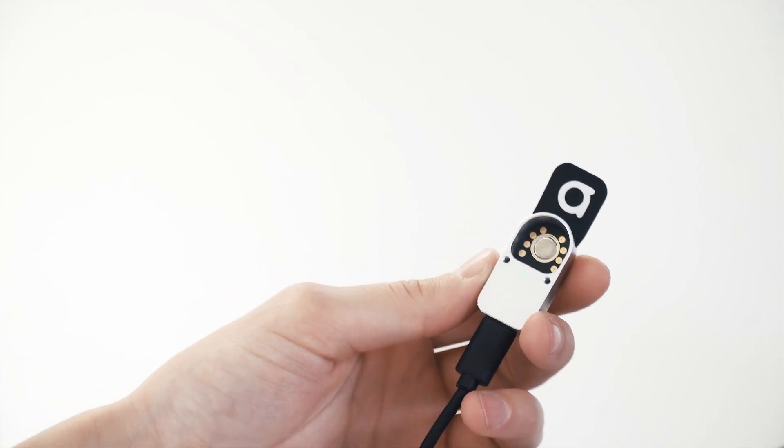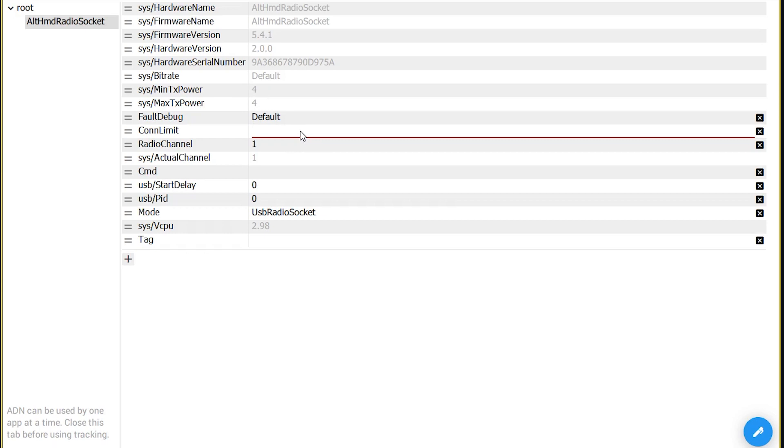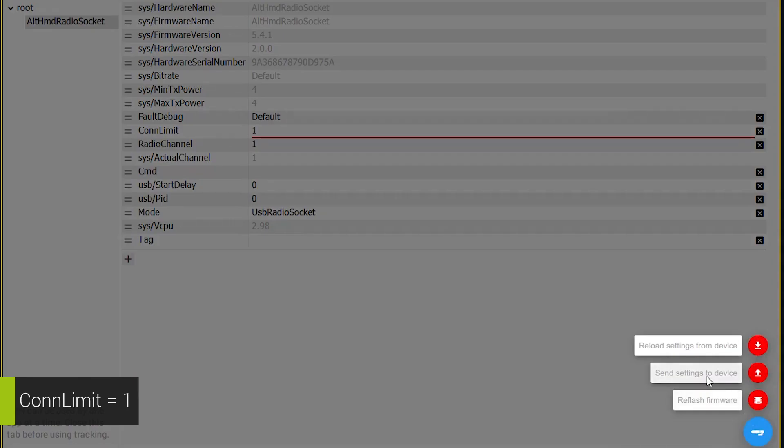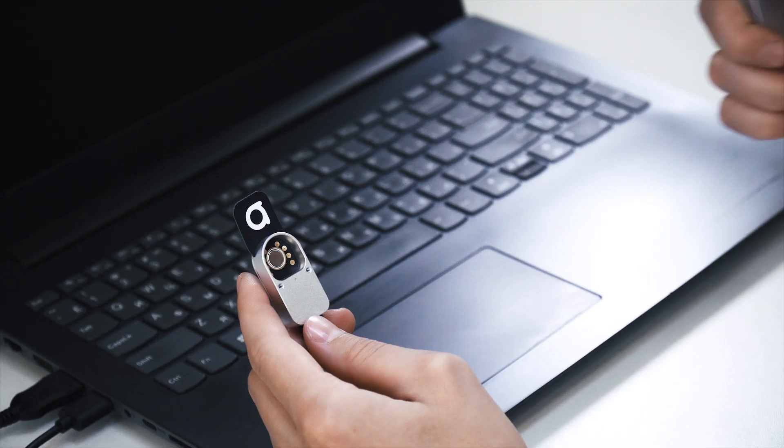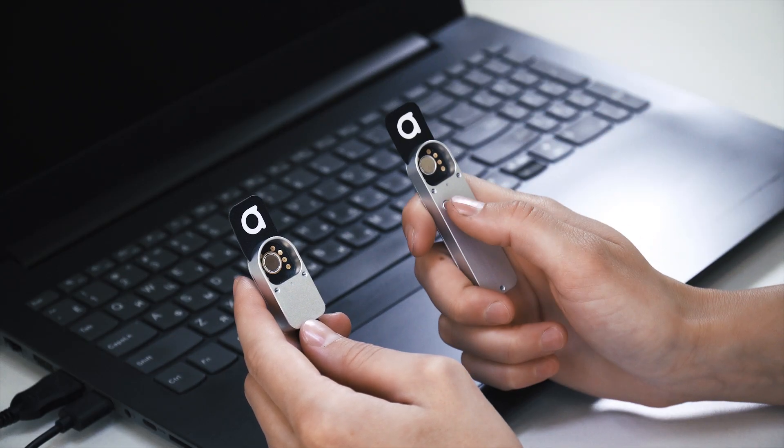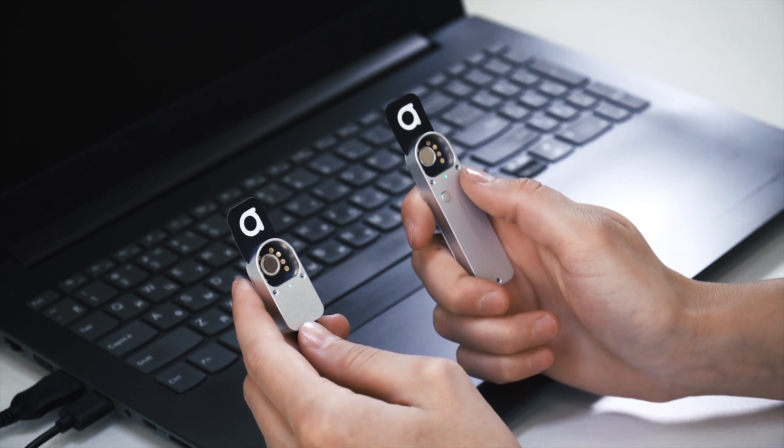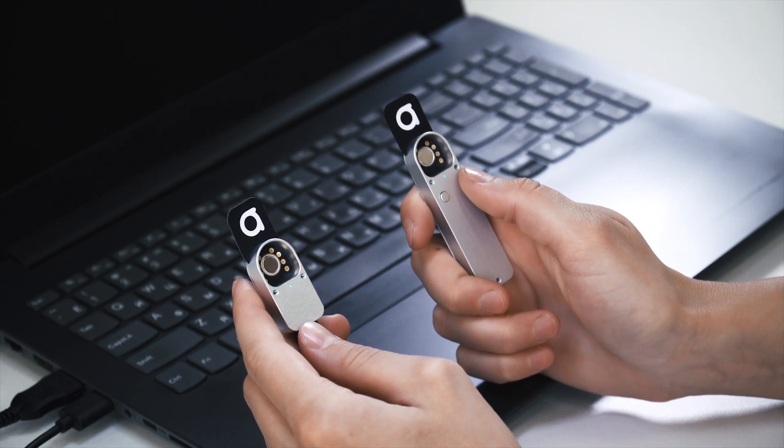Turn on the universal radio socket and limit the number of connected devices using the CONLIMIT property. Turn on the bracer or the tag and wait till it connects to the universal radio socket.